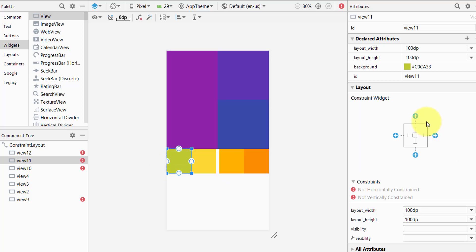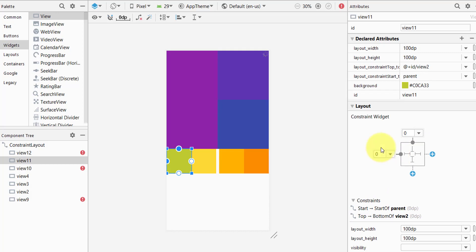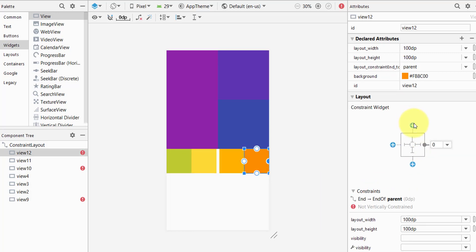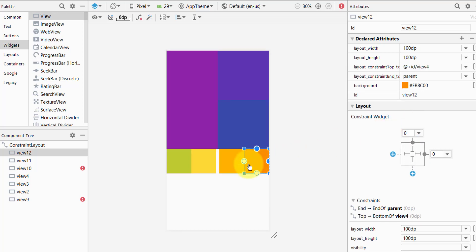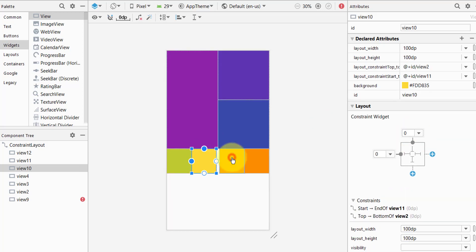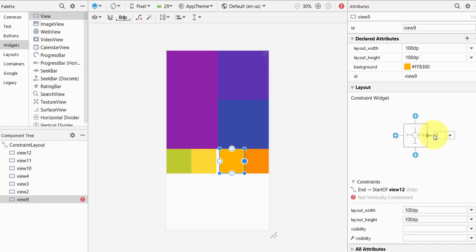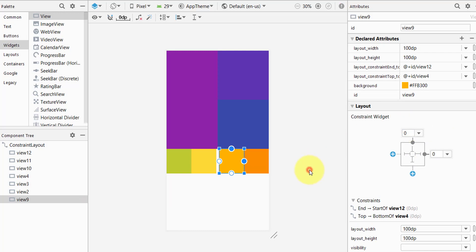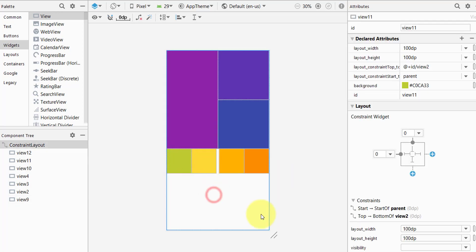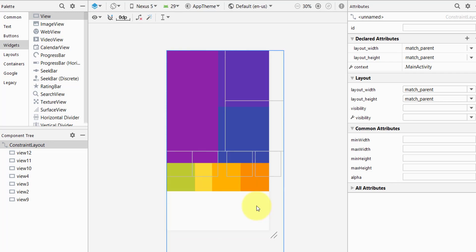At least one constraint to the top and one to the left is required. For each of the four bottom views, set the top and side constraints — connecting to the right and top, then setting the remaining views' constraints as well. Now all four views have their constraints set.